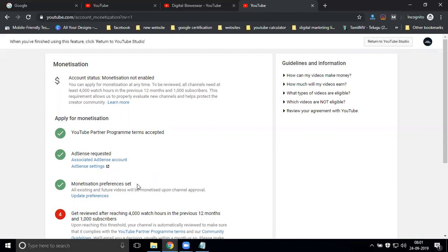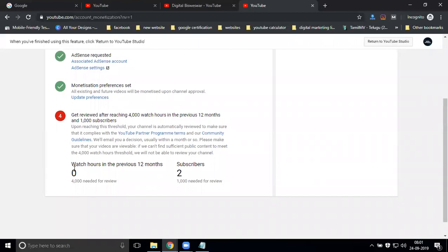One lakh views are not counted by minutes — someone may watch for 50 seconds or 22 seconds, but YouTube counts by minutes. Views and watch minutes are not the same. For example, if I watched your video for only five seconds, that does not meet the minute requirement. Two lakh forty thousand minutes — that is four thousand hours — are required. Your monetization depends on subscriber count and watch minutes or hours, not on views alone. Even if you get one million views but watch minutes are less than four thousand hours, it does not qualify. Make a note: views and minutes are different.